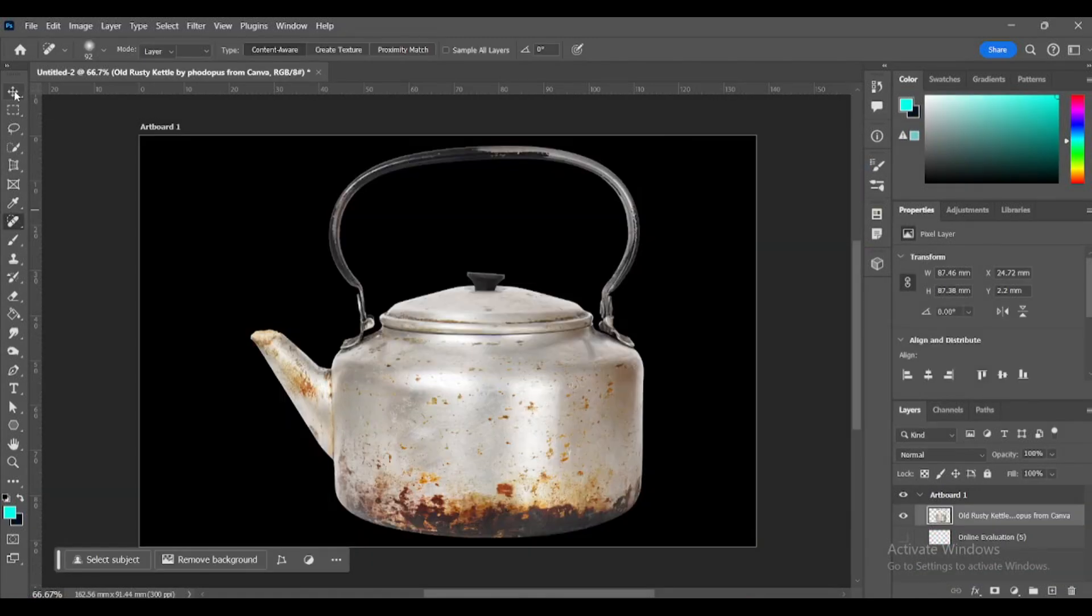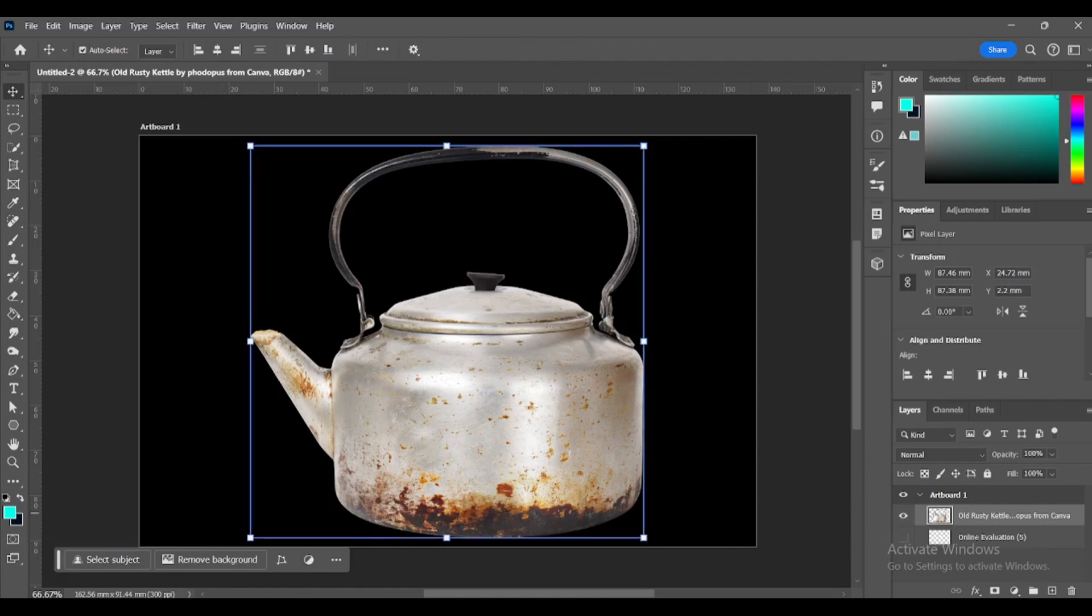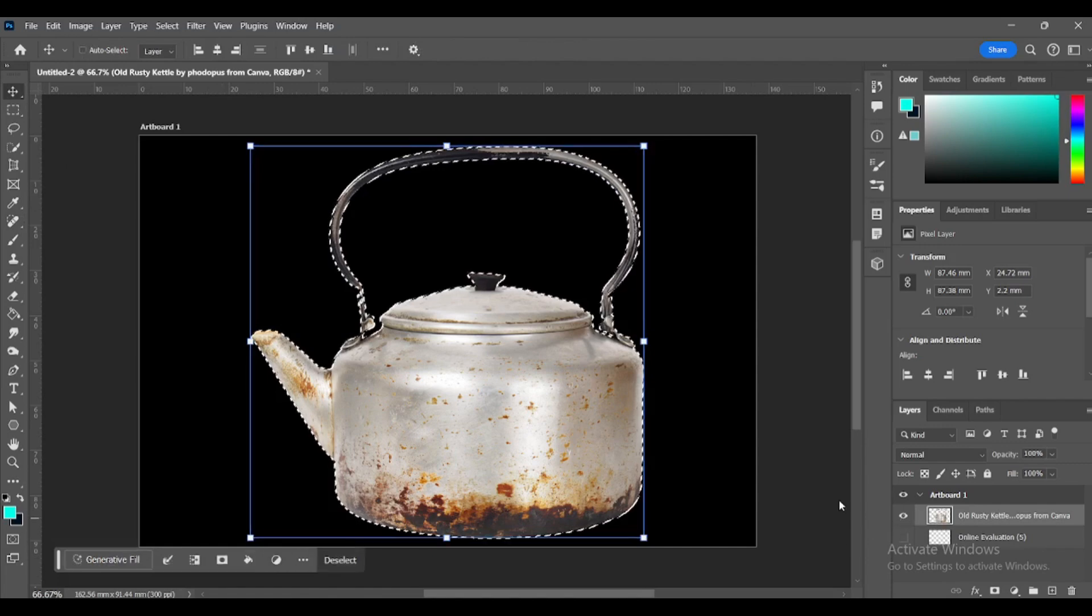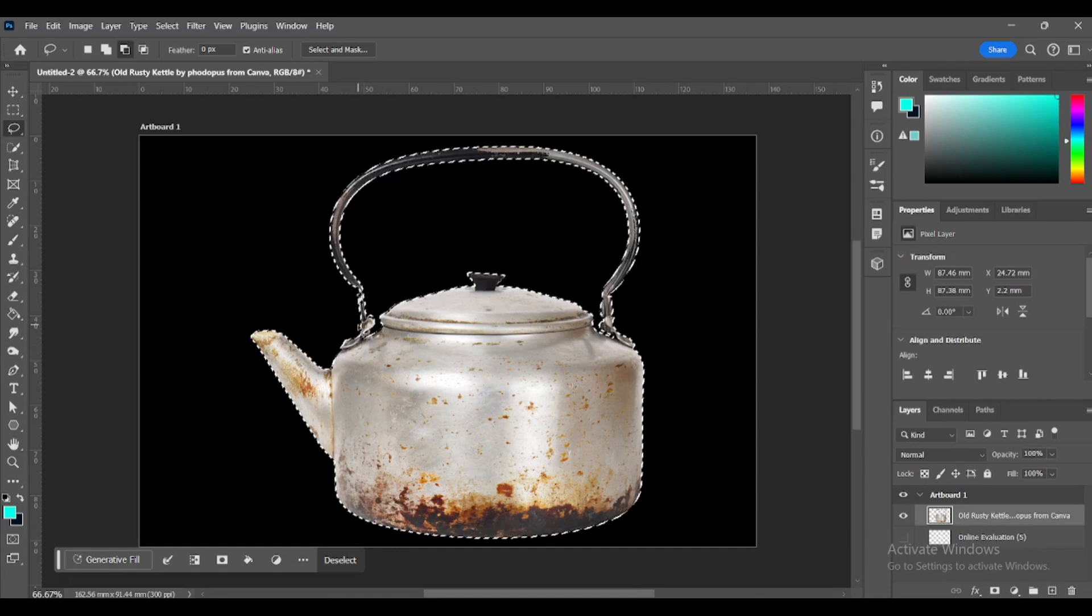Let's make this rusty kettle look as good as new. Hold Ctrl Cmd and click on the rusty kettle layer image to create a selection. Remove the handles from the selection with the lasso tool.